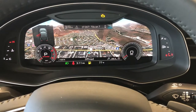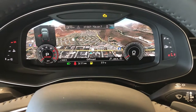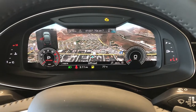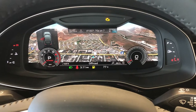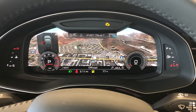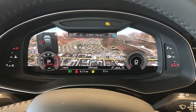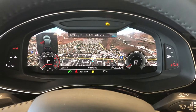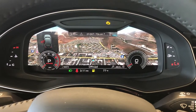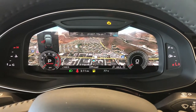Hey guys, I hope all is well. I want to bring you guys a little walkthrough of the Audi virtual cockpit that's now found on most Audi models, at least as an option.